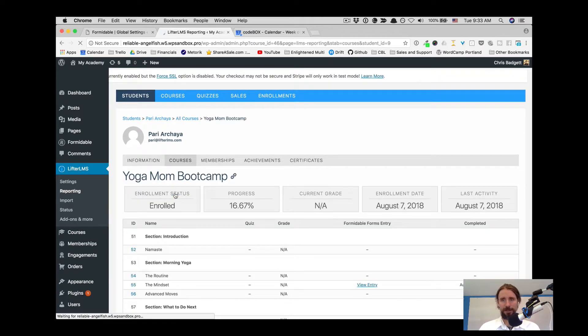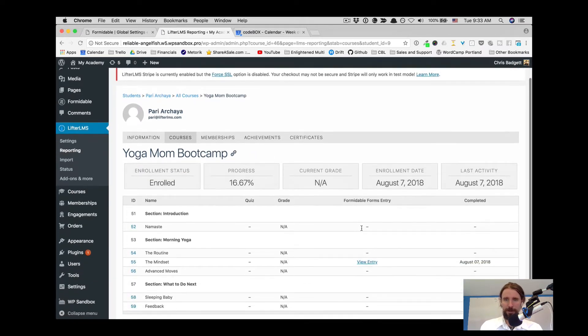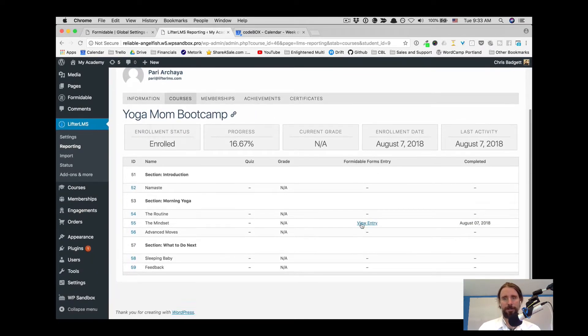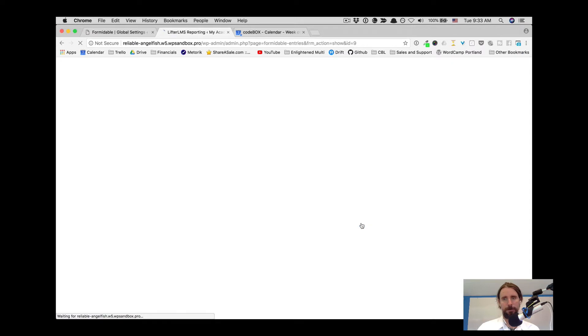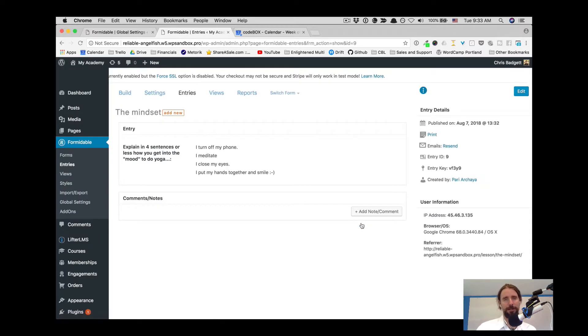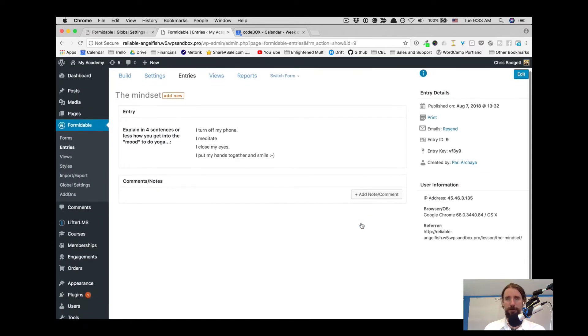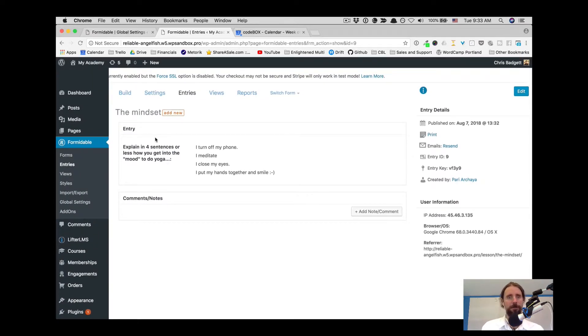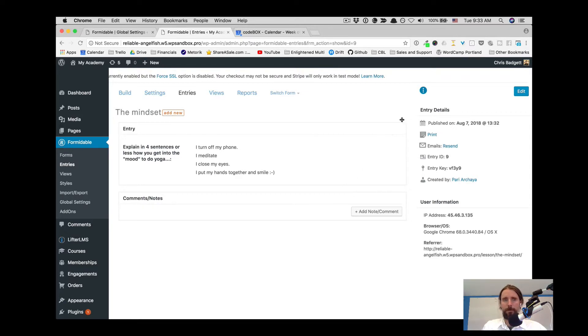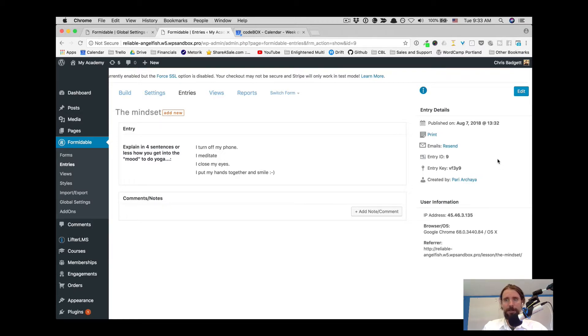we can see over in this column, here's her formidable form entry. The formidable form entry is integrated into the LMS reporting, and you can see here where a note or comment could be added, and you can see the paragraph that Pari entered on that lesson, as well as some additional information over here.